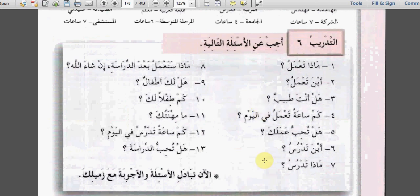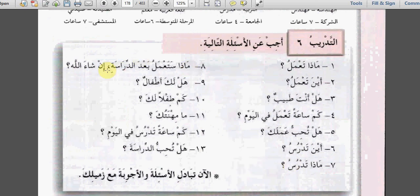So try to answer these questions. I will make a simple answer: ماذا تعمل؟ أعمل مدرساً. This is all for masculine. أين تعمل؟ أعمل في المدرسة. هل أنت طبيب؟ نعم أنا طبيب. كم ساعة تعمل في اليوم؟ أعمل سبع ساعات في اليوم. هل تحب عملك؟ نعم أحب عملي. أين تدرس؟ أدرس في الجامعة. ماذا تدرس؟ أدرس في كلية التربية. ماذا ستعمل بعد الدراسة؟ سأعمل معلماً إن شاء الله. هل لك أطفال؟ نعم لي أطفال. كم طفلاً لك؟ لي خمسة أطفال. ما مهنتك؟ أنا طبيب. كم ساعة تدرس في اليوم؟ أدرس خمس ساعات. هل تحب الدراسة؟ نعم أحب الدراسة.